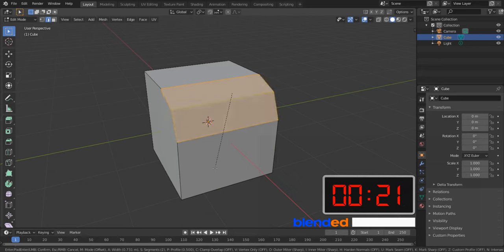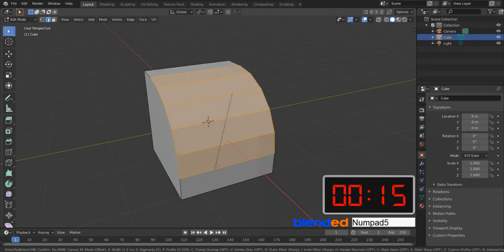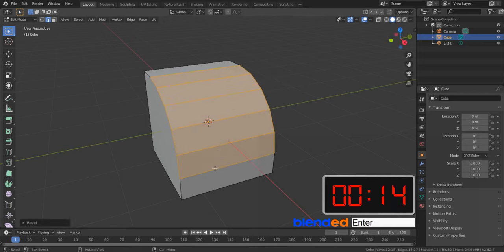Without clicking anything, move your mouse wheel up until you get 5 selected faces, and press 1.5 on the number pad and Enter. Now click this bevel button.